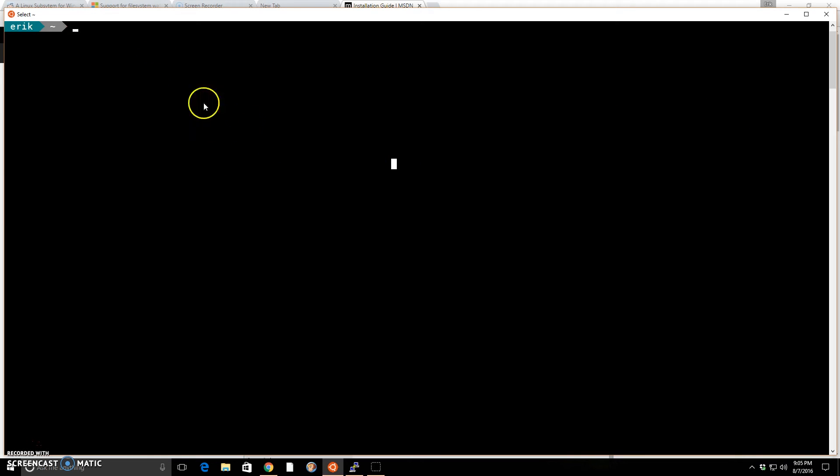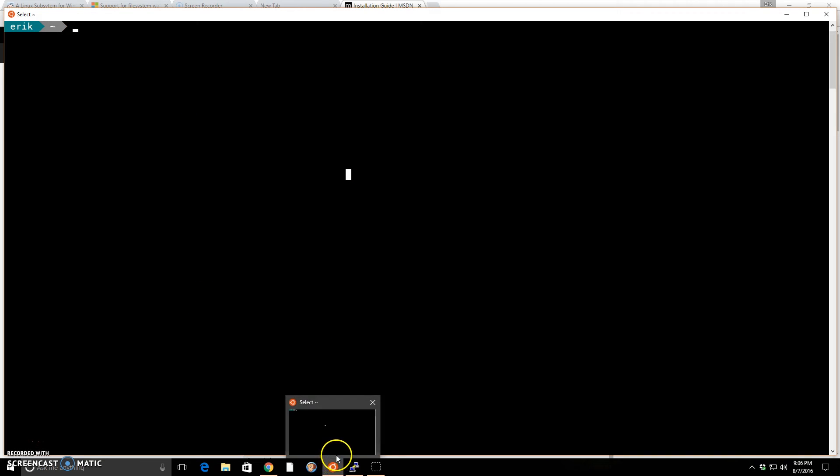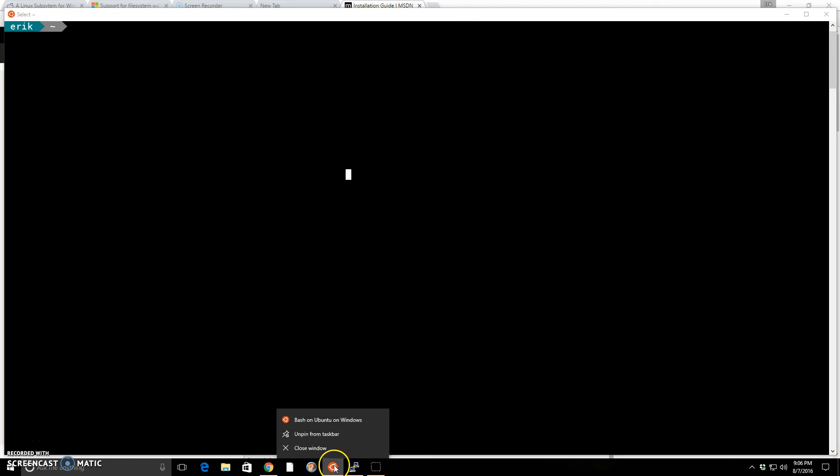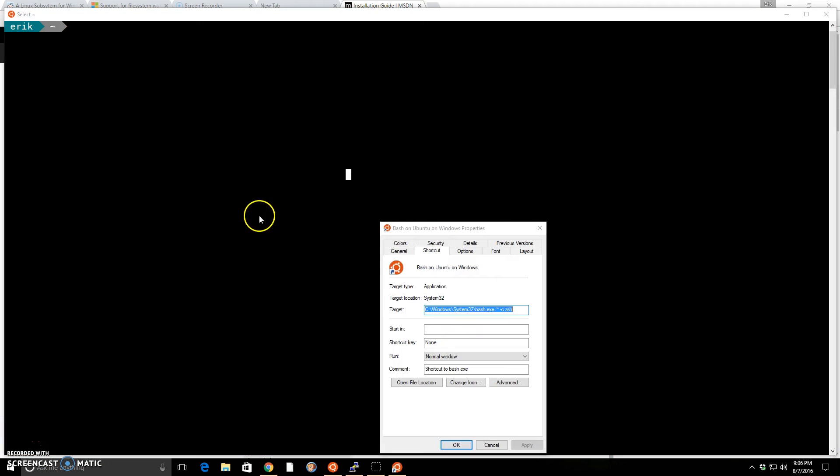One other thing to note, I have ZShell working on here. On ZShell, it doesn't automatically open a ZShell. I had to go into the properties here and I had to add in dash CZSH, and then it was able to load ZShell every time I opened it. Otherwise, you can't just change the shell easily. So there's a lot of weird quirks like that.